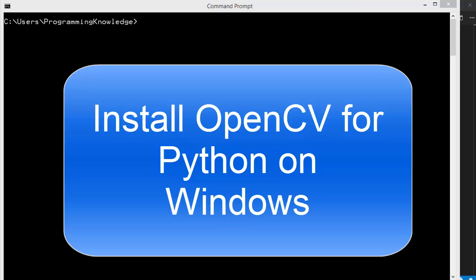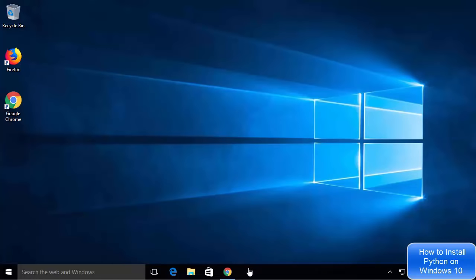If you have already installed Python on your Windows operating system, you can skip about five minutes of this video and go directly to the point where I am going to show you how you can install OpenCV for Python. So let's get started.